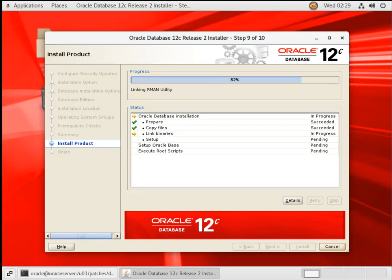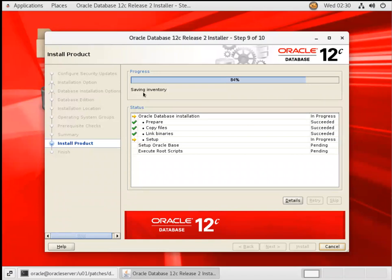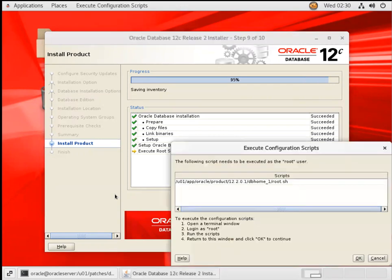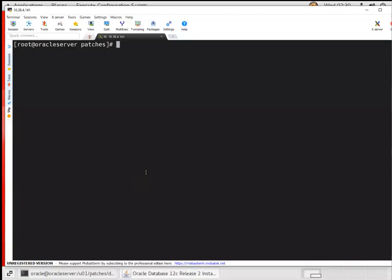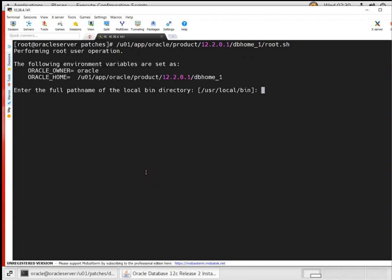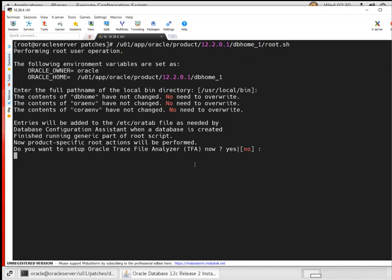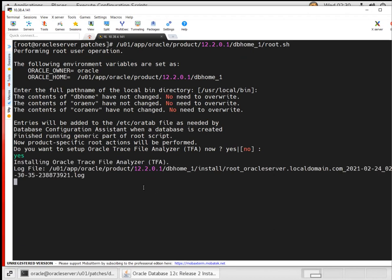And then it will ask you to run that root script. Now you can see it is doing a setup and it's saving the inventory and in a second it will prompt that root script. You can see you got that root script. Go back here. user own app Oracle product 12 to DB home root.sh. And just enter. You want TFA. It's left to you whether you want TFA or not. And go this TFA.